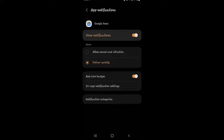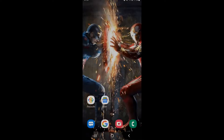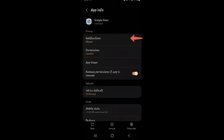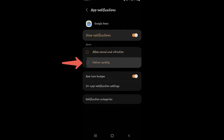Tap and hold the app. A box will pop up — select the icon in the top right corner and it will take you to app info. Here, tap on notifications. Then select 'deliver quietly' or 'allow sound and vibration' according to your preferences.